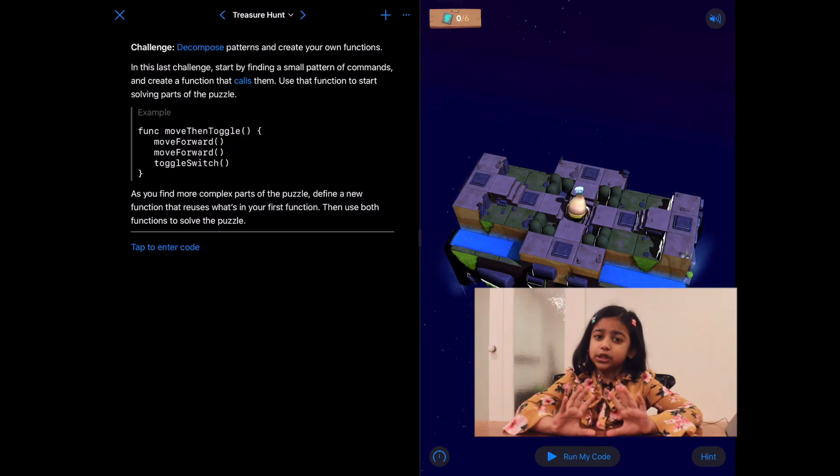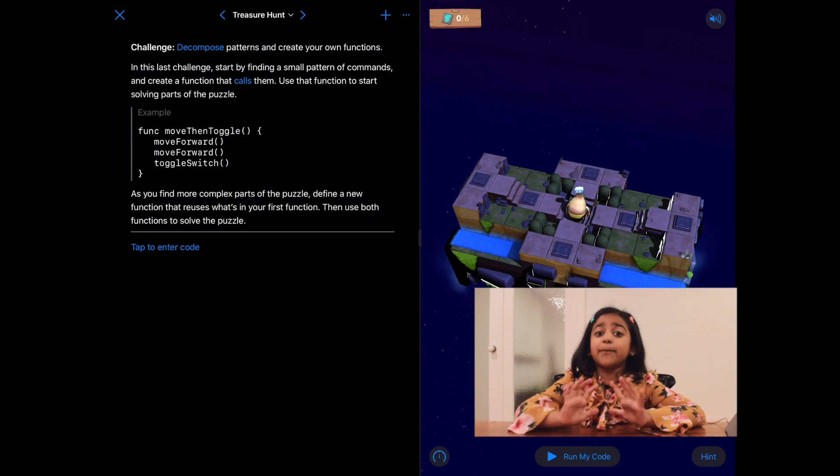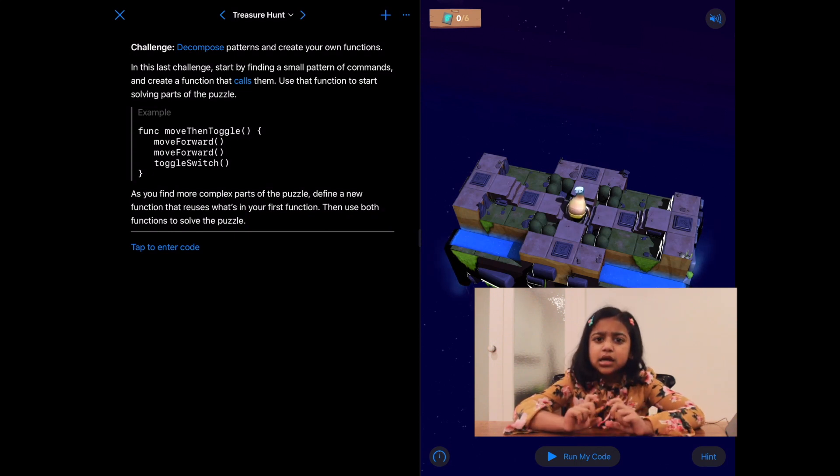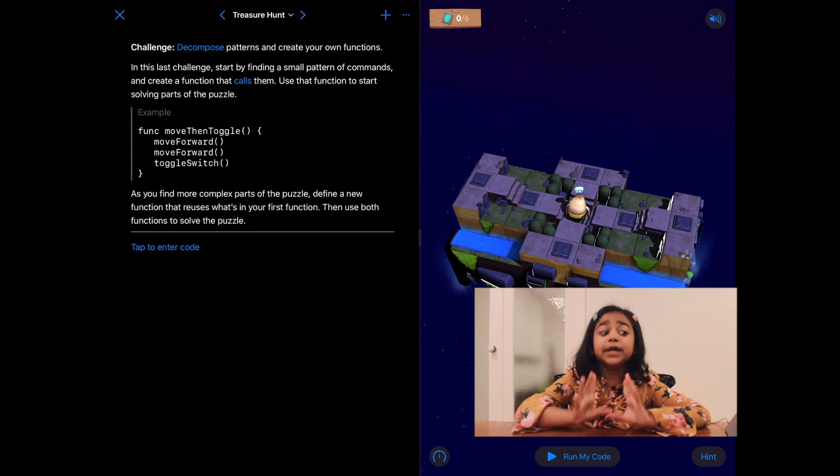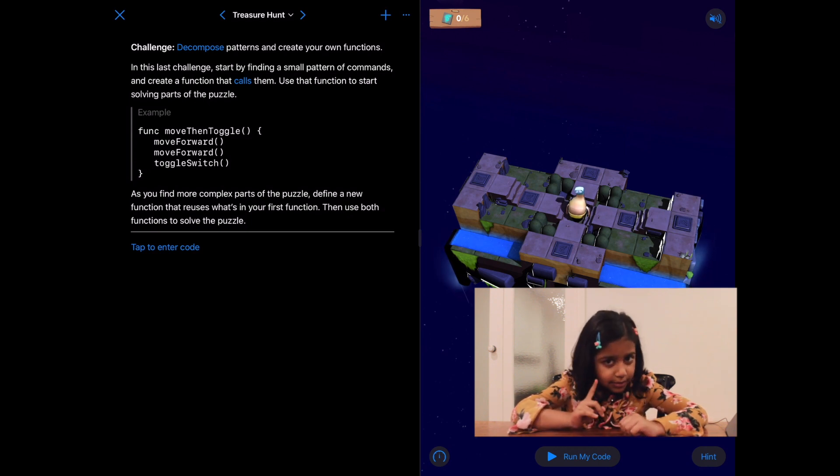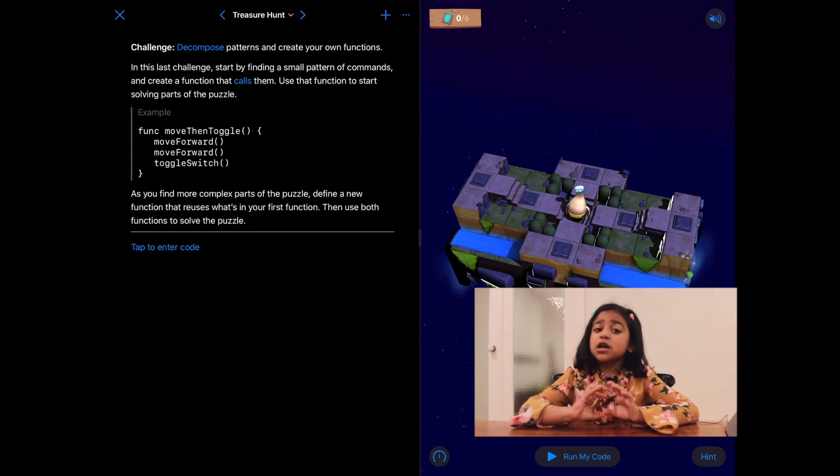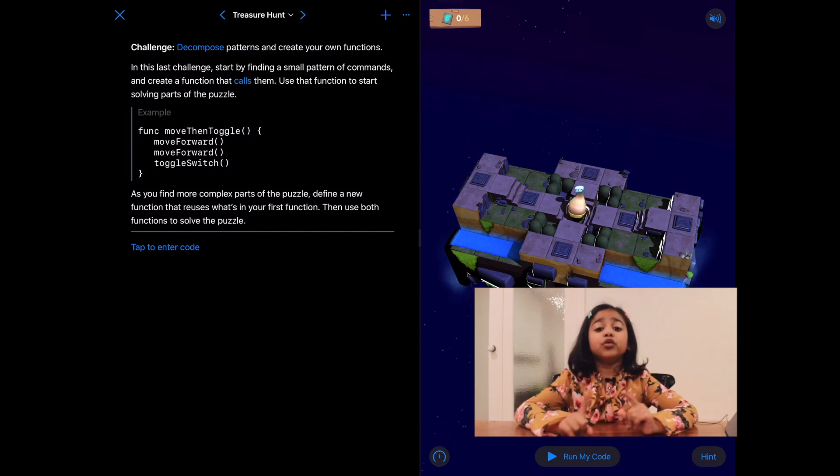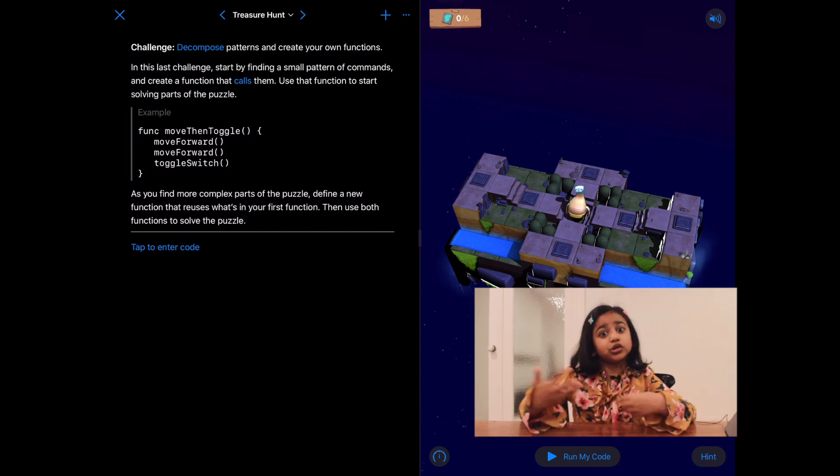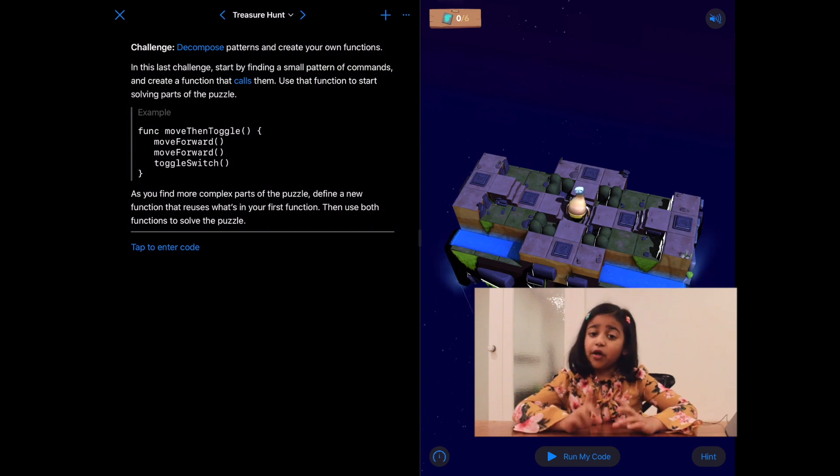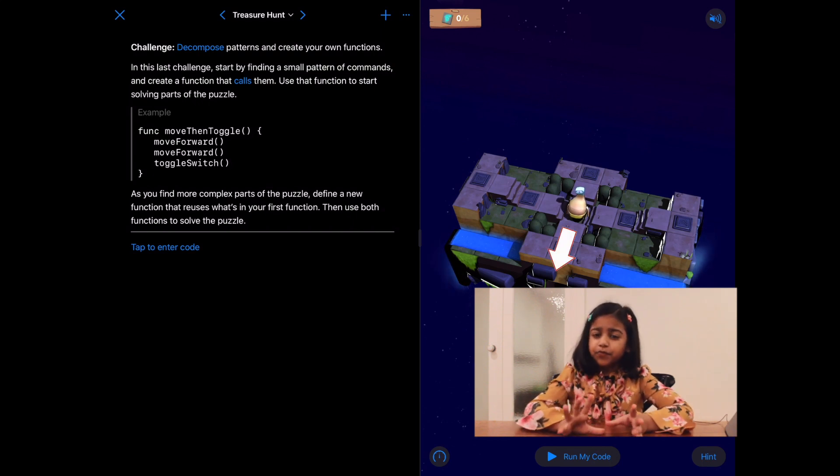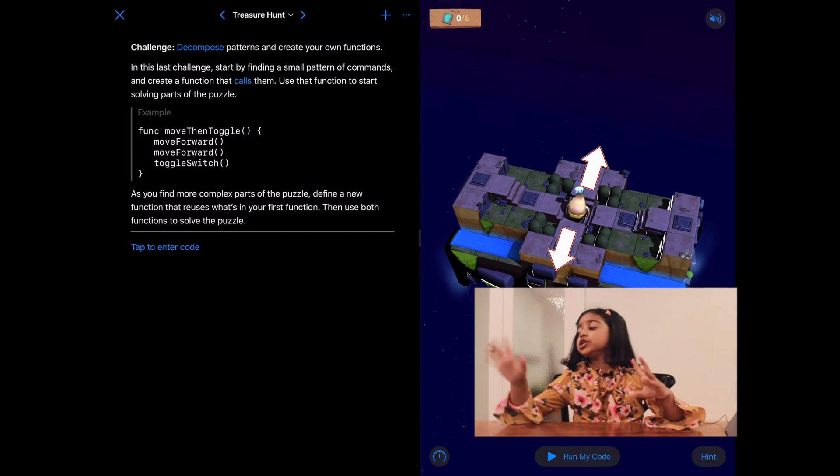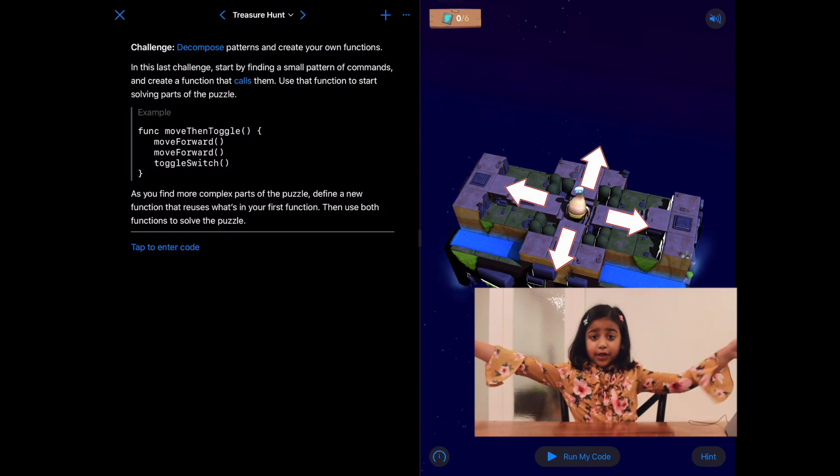There are switches in four directions and we need to toggle them all. But I can see a little repeating pattern immediately. Can you see one? All right, the repeating pattern that I'm thinking of is move forward two times and then toggle switch. You can use it on the side it's facing, on the side behind her, and the two sides on the right and the left.